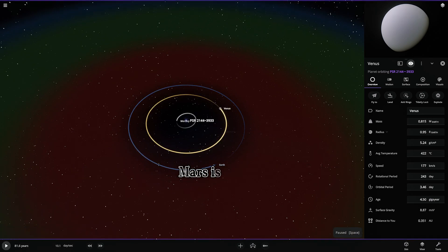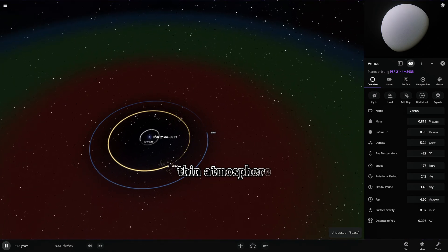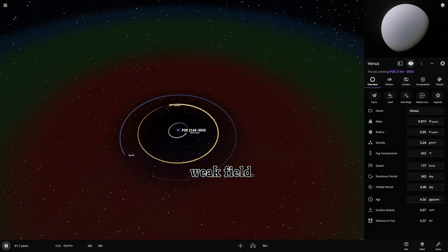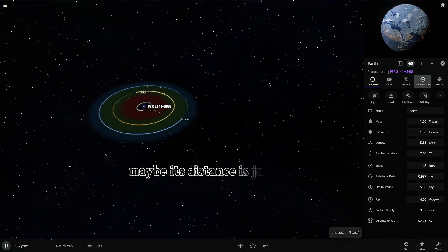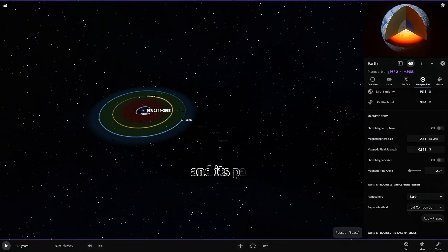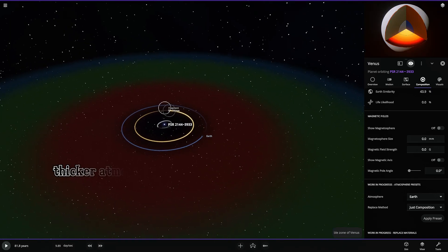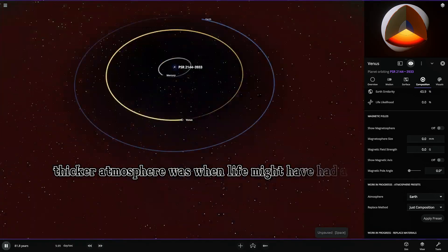It would explain why our magnetic field is so crucial. Mars is trickier, thin atmosphere, weak field. Maybe its distance is just enough. And its past, thicker atmosphere was when life might have had a chance.